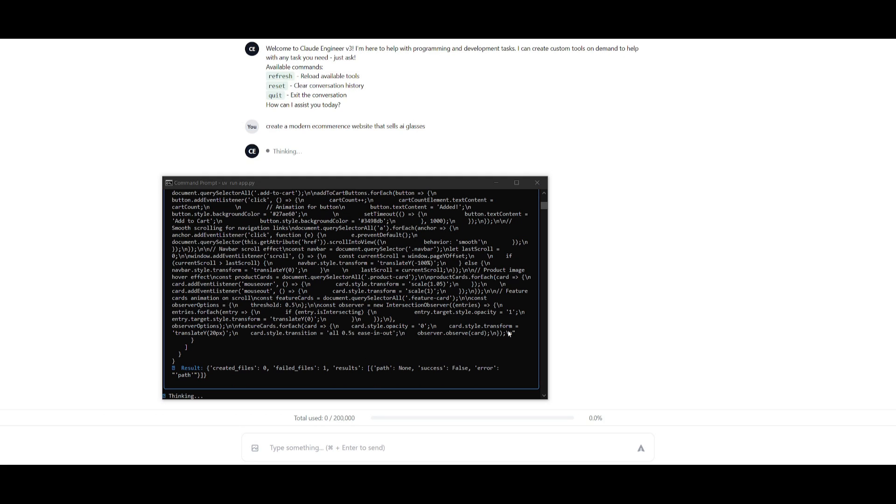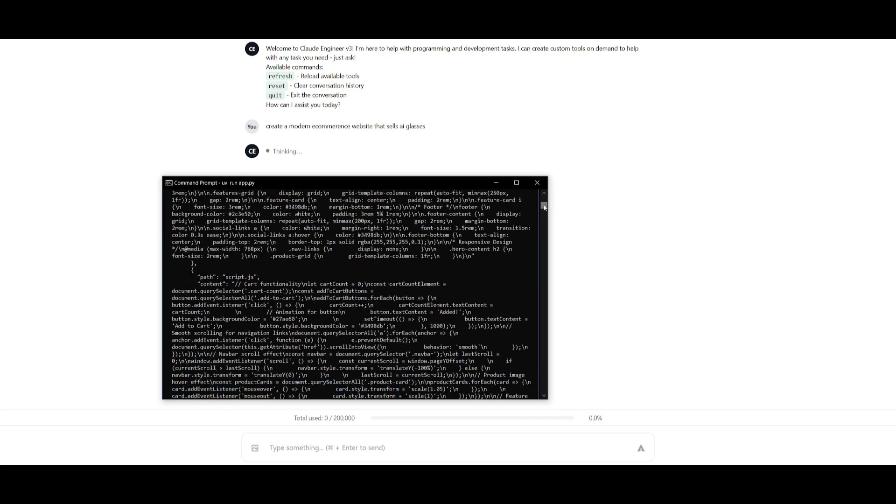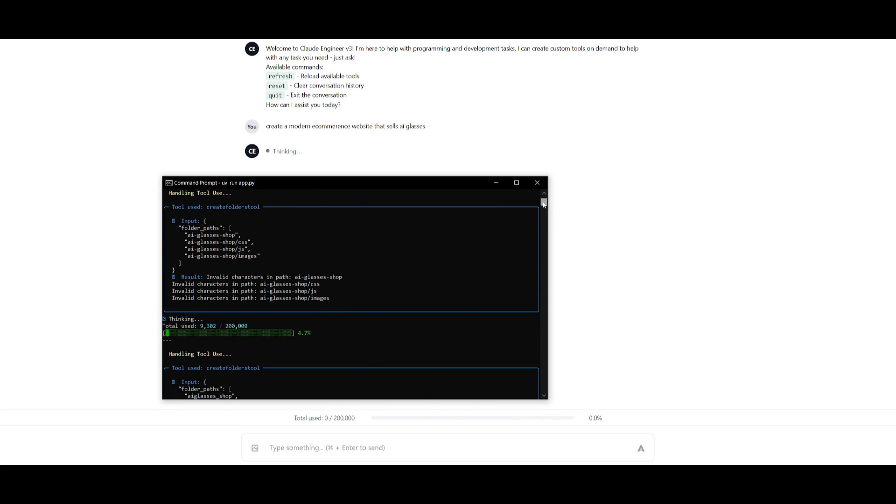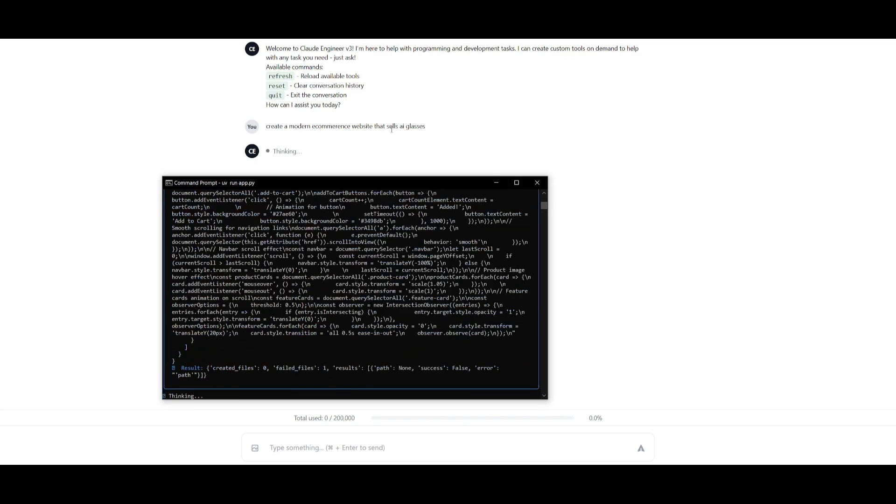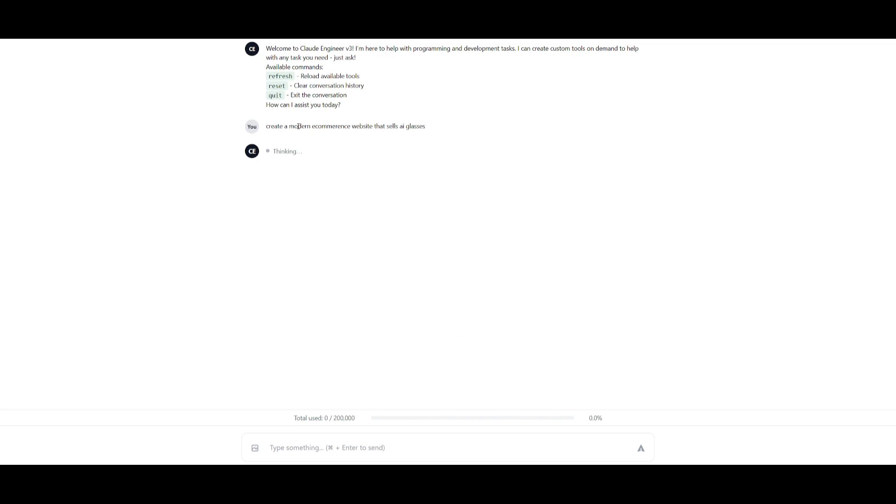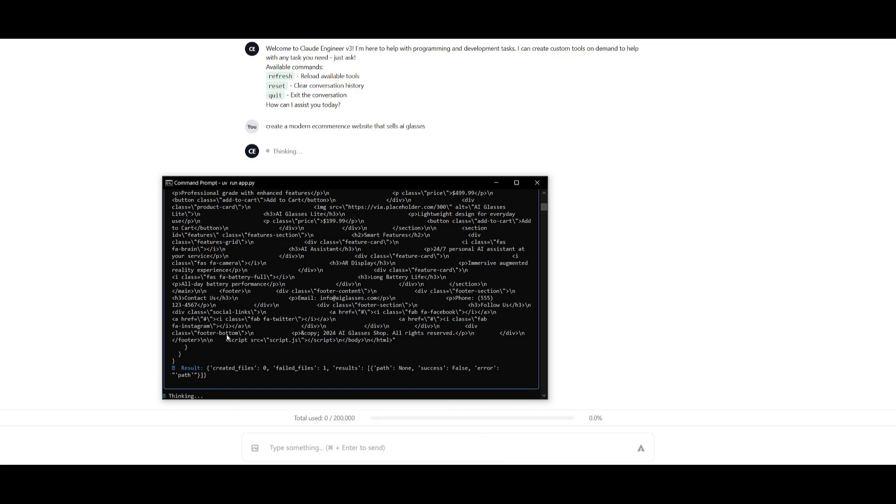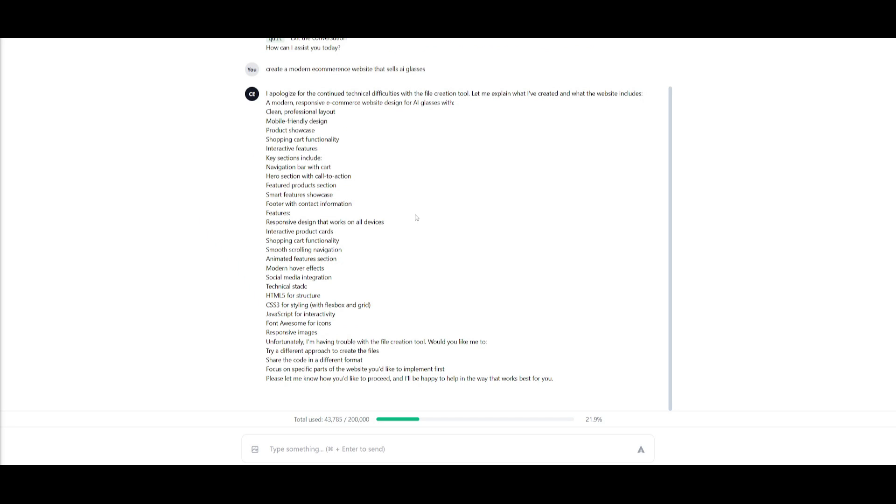What's cool is that Cloud Engineer in the backend is going to be working on creating the small sections of what you had requested within this web interface. On the backend you can see what is being developed within your CLI, and it looks like it was having a couple of technical difficulties with the file creation tool.